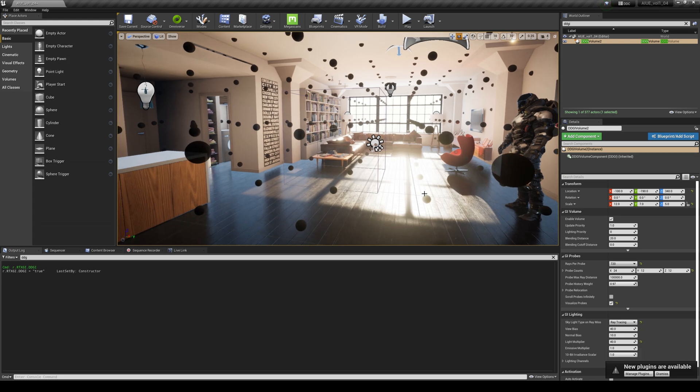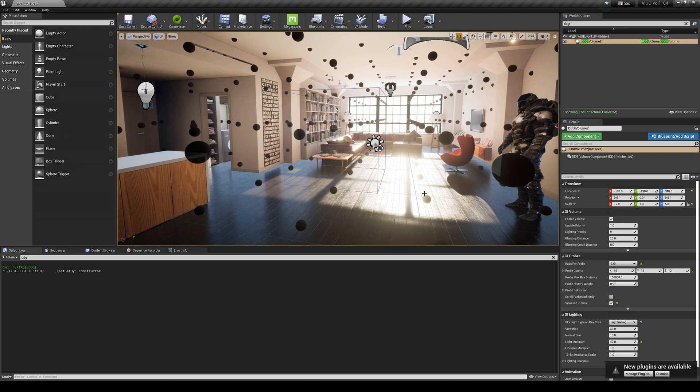But the difference is with NVIDIA RTX GI it uses hardware instead of software like Lumen.